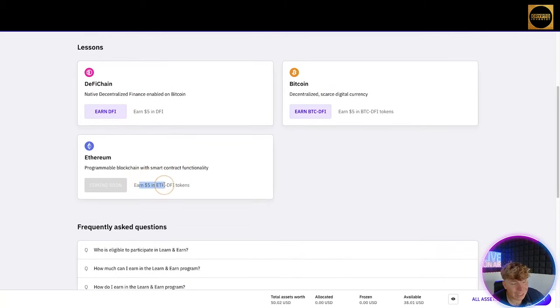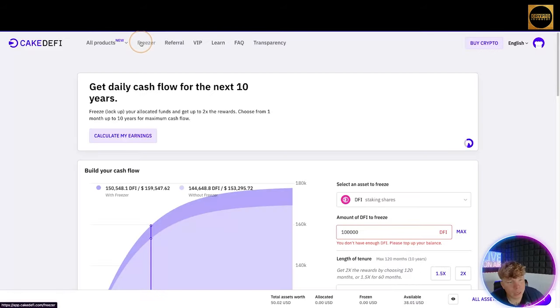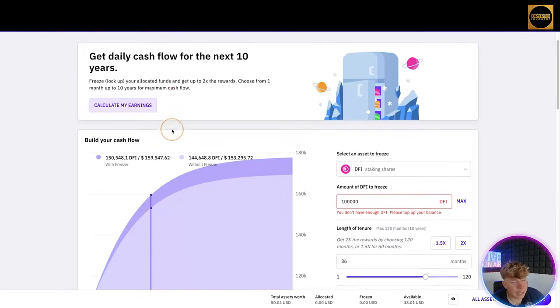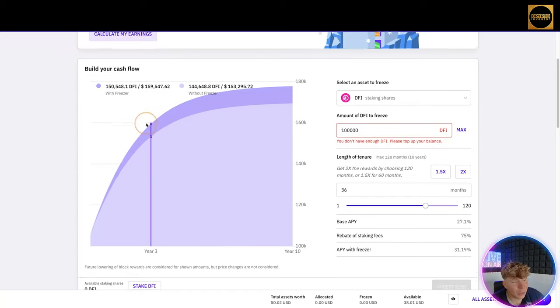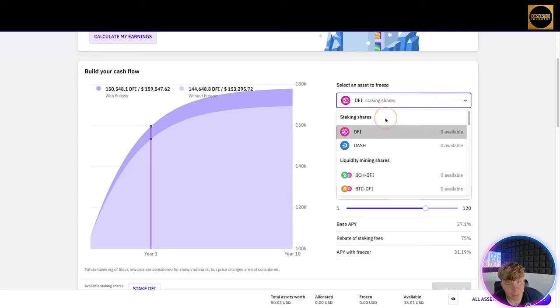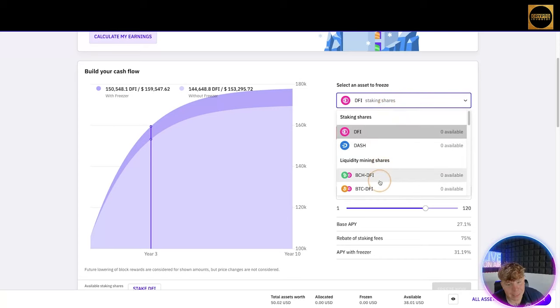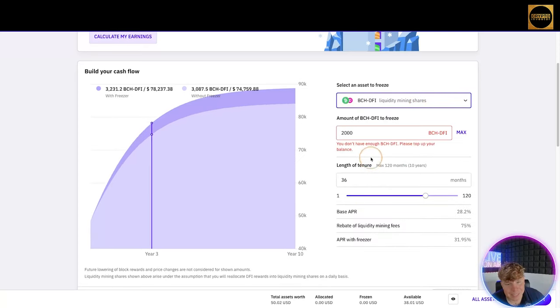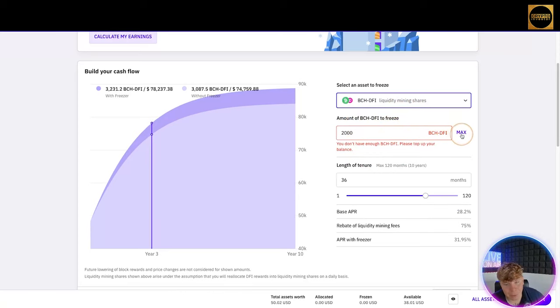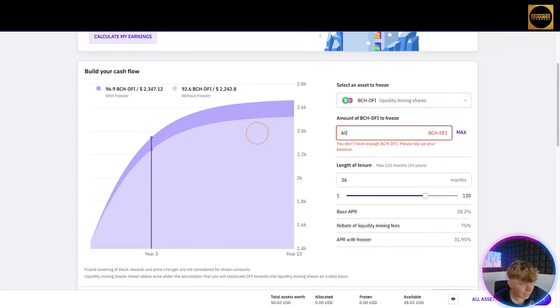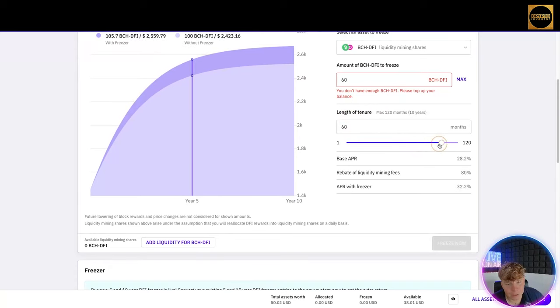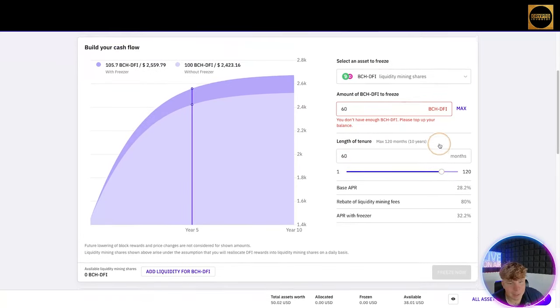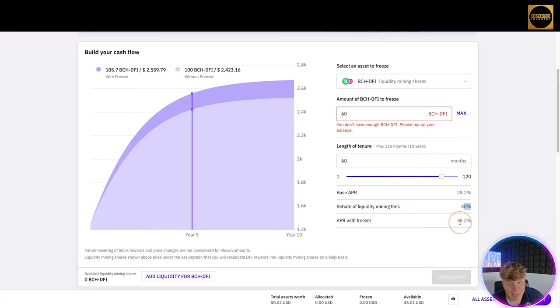Going through the Freezer now, the Freezer starts to show you a really good insight where you can build your cash flow. If you go here and you want to stake, let's have a look at BCH to DFI. Amount to freeze, let's just put the max, doesn't matter. Let's pretend we have $60 and the length of time, we'll go for 34 months up to 60 months.